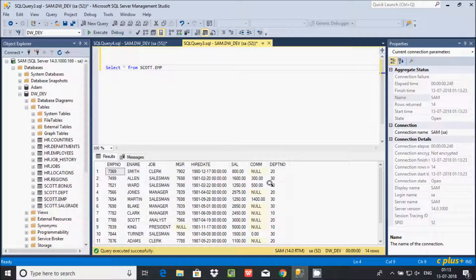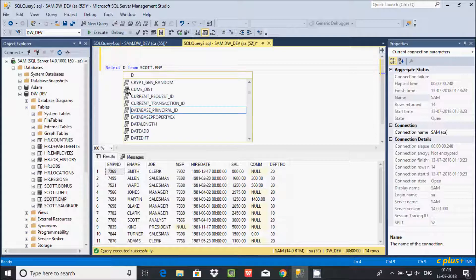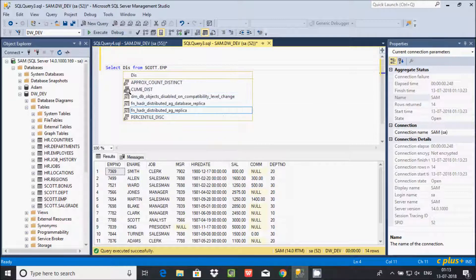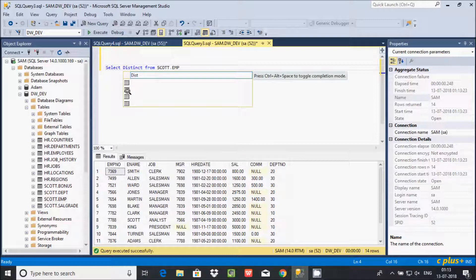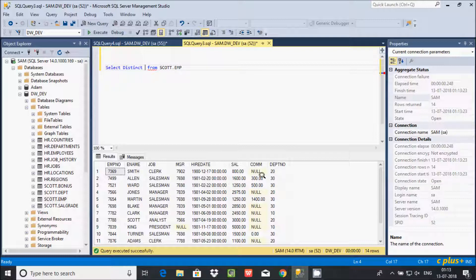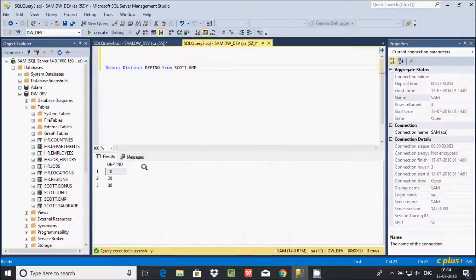You can display only distinct records using the SELECT statement. Add the DISTINCT keyword — for example, SELECT DISTINCT dept_number. This gives only distinct or unique values. See here: 10, 20, 30 — this gives only distinct values.